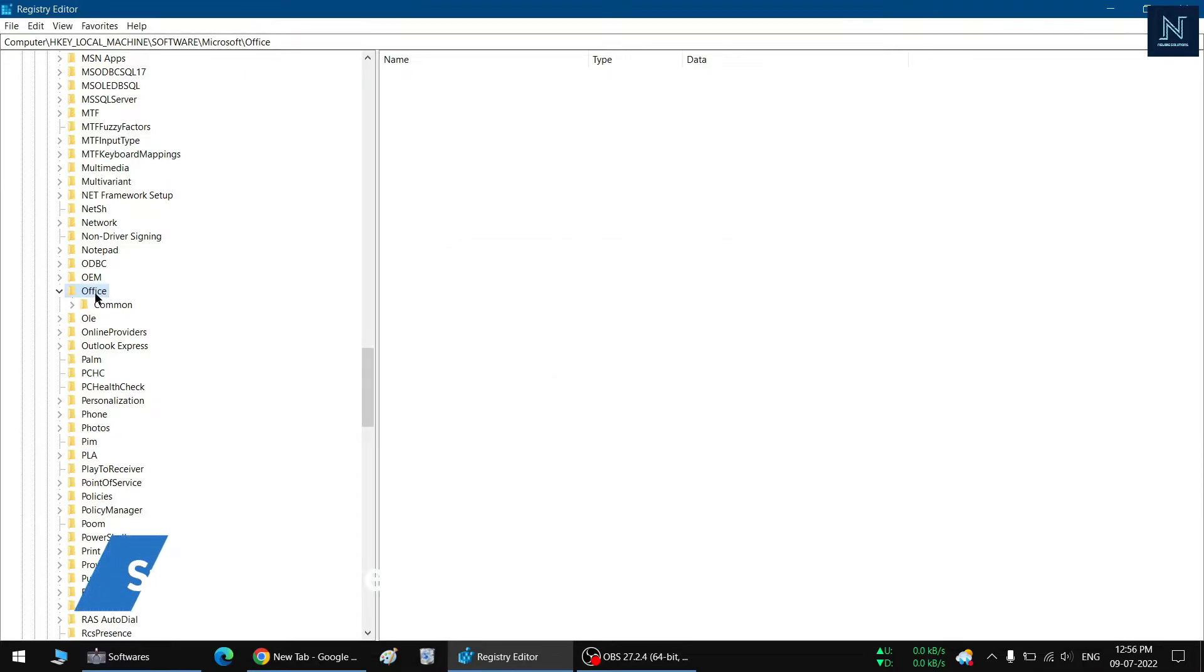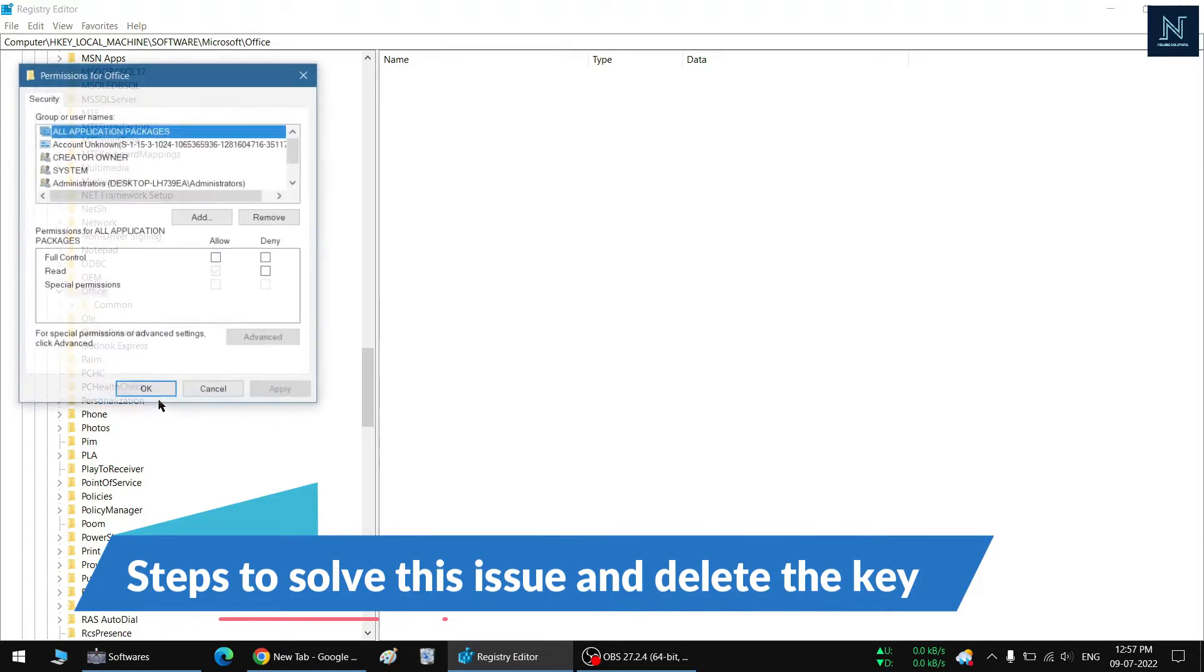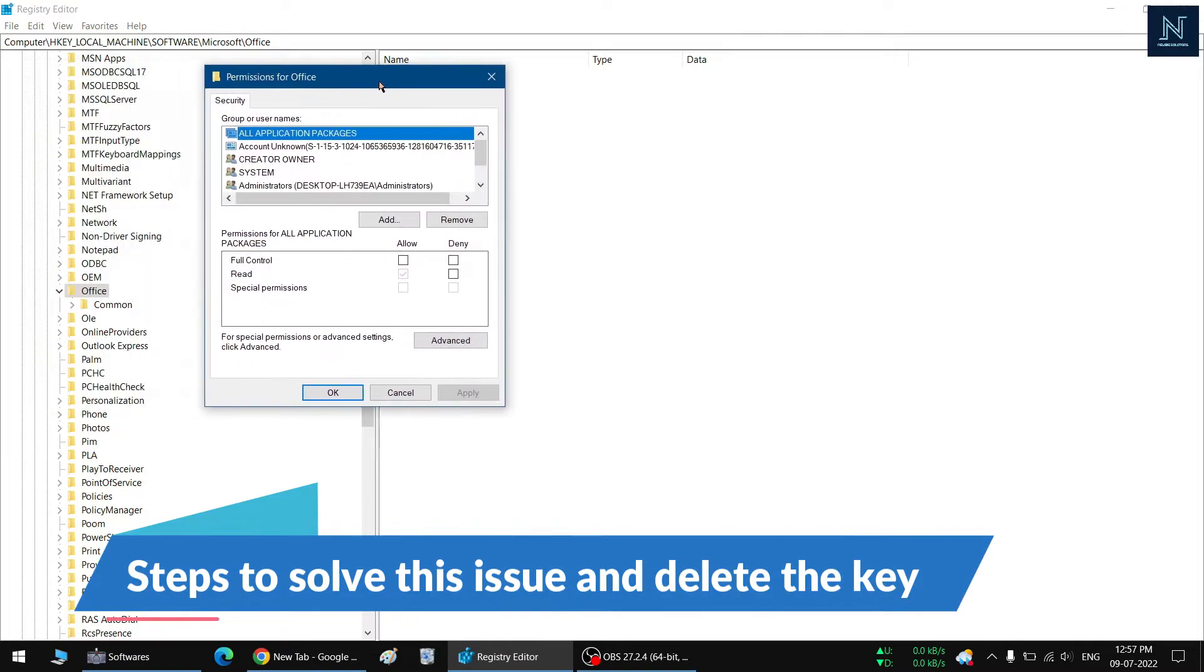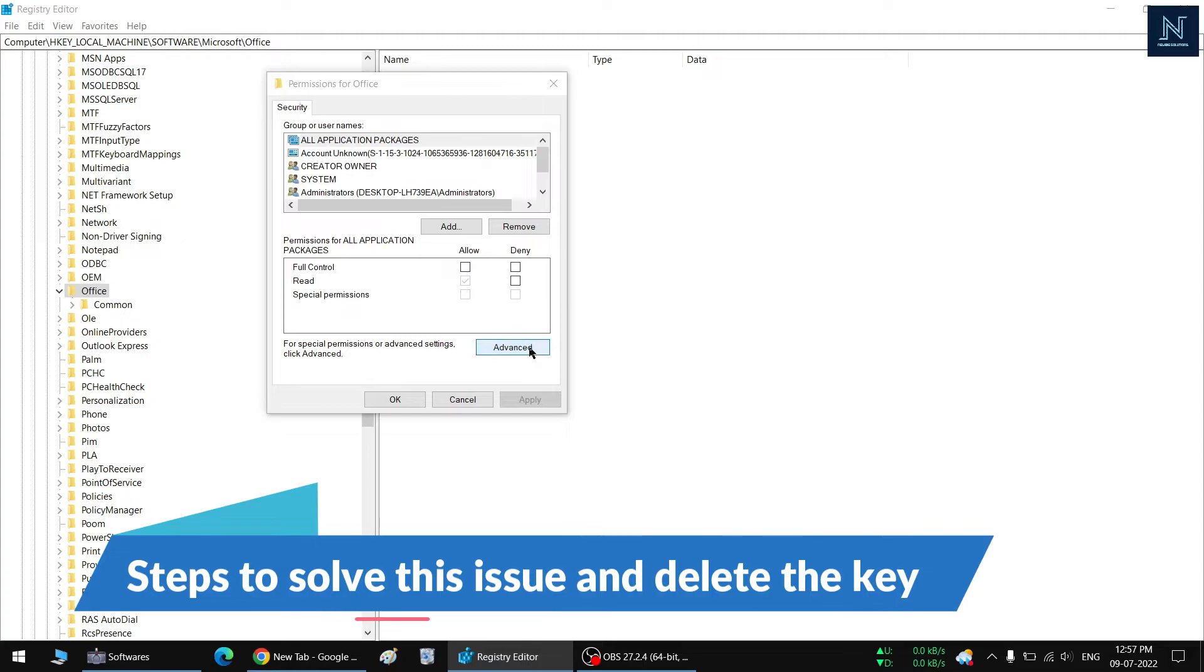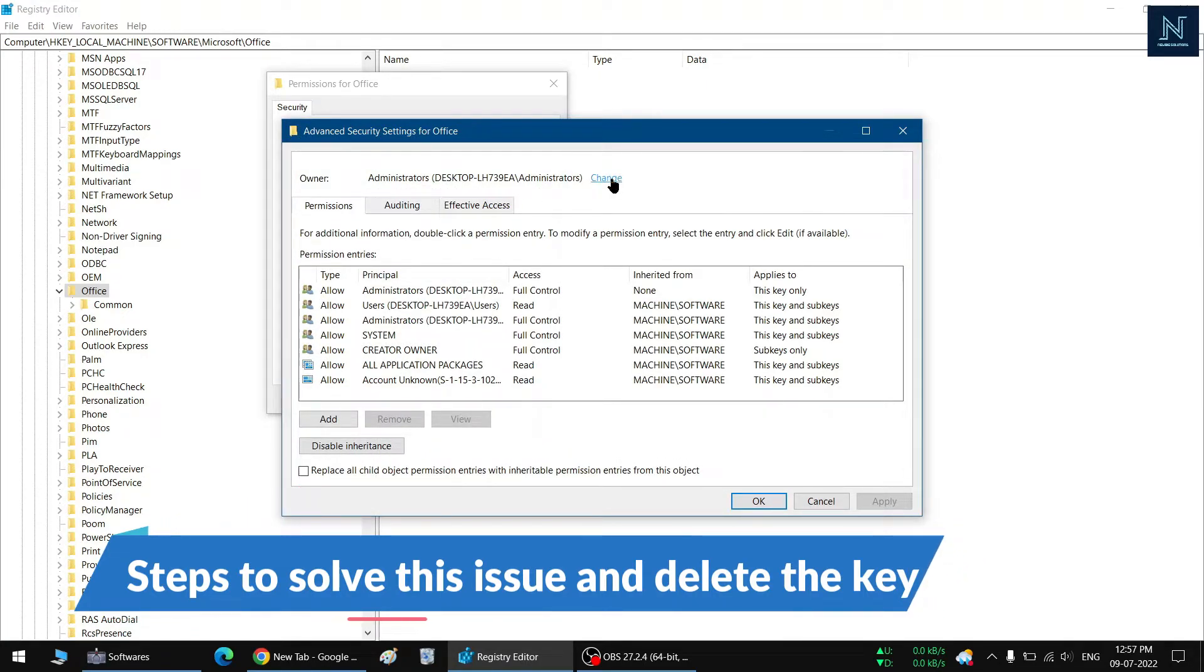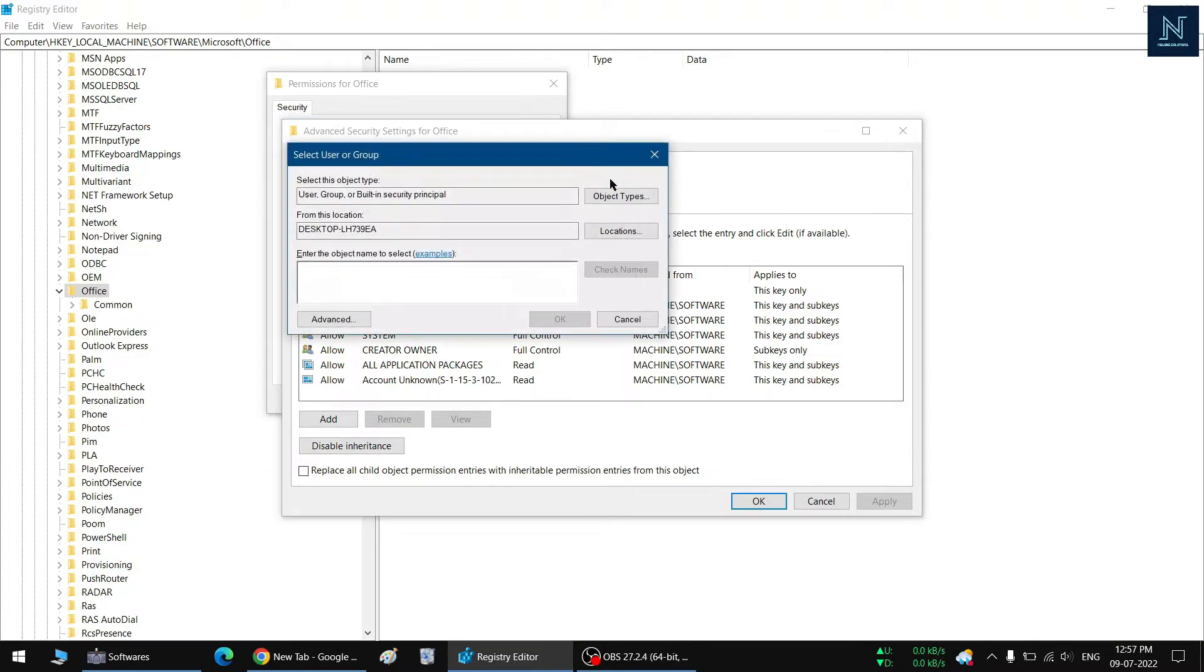So you just have to go to the key, you need to go to the Permissions, and then you have to select Advanced. Then you need to go to Change and here you need to type 'Everyone' and just